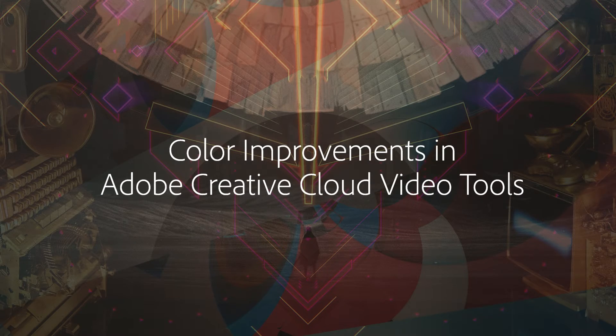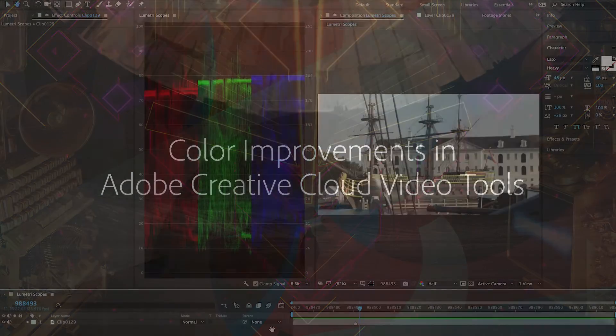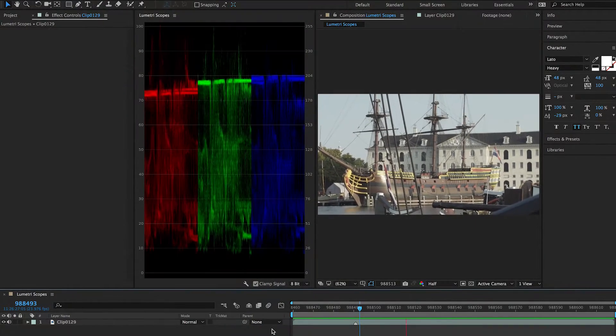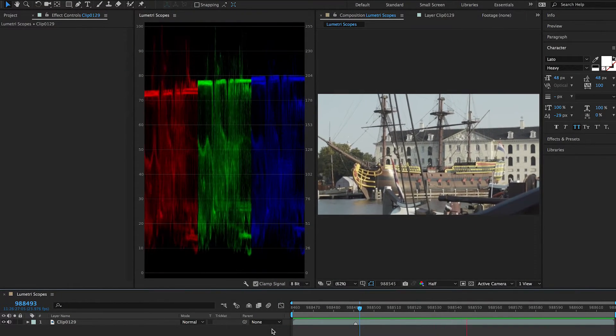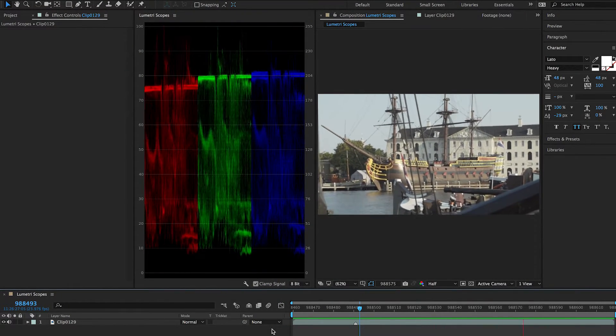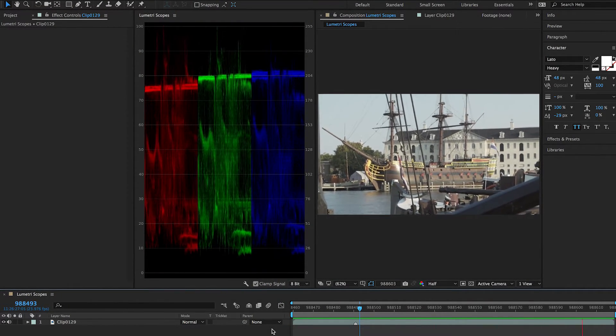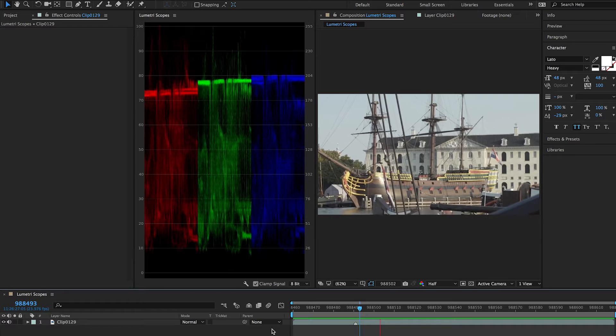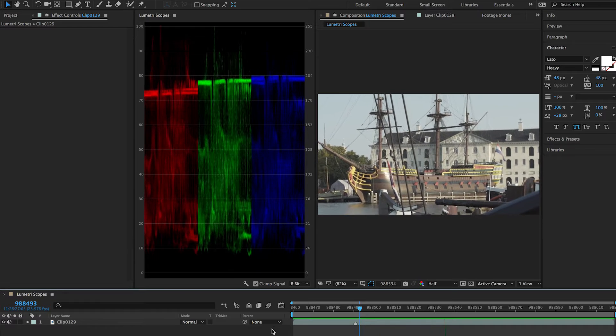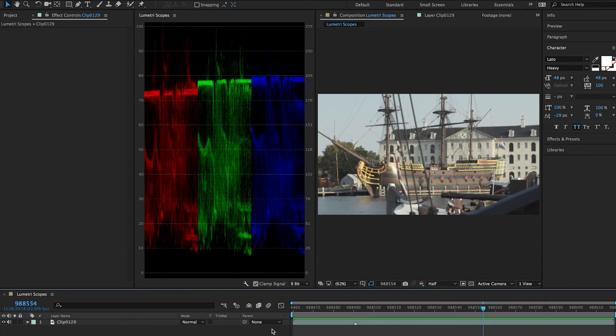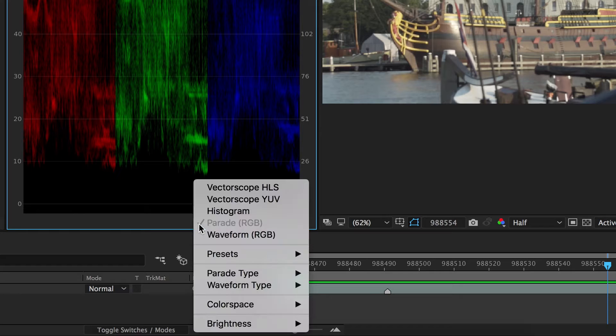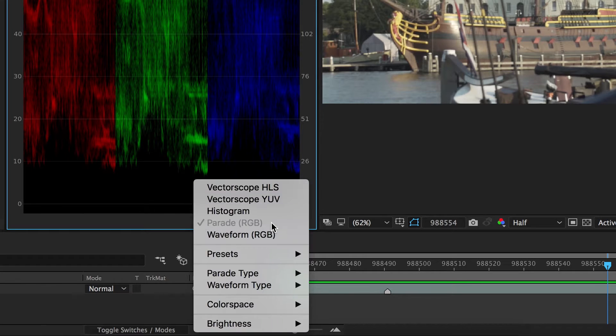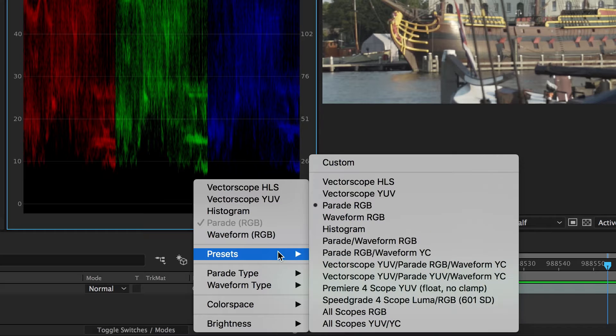Evaluate and accurately color correct your compositions with Lumetri Scopes in After Effects CC. Just like in Premiere Pro, the Lumetri Scopes panel displays a set of resizable, built-in video scopes to help you accurately evaluate and color correct your clips.